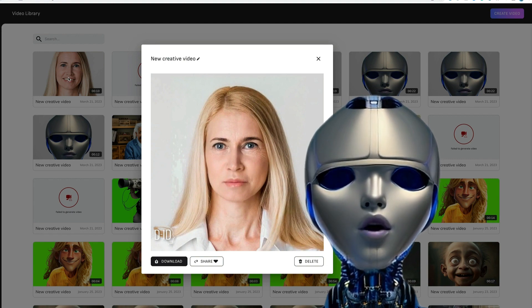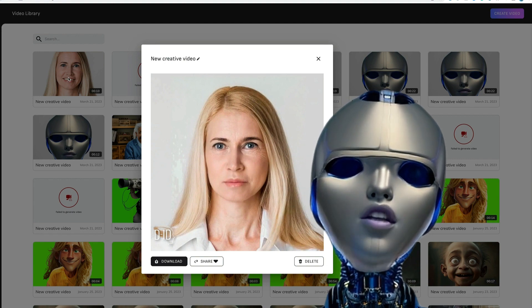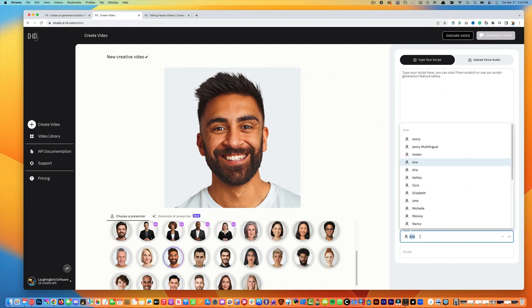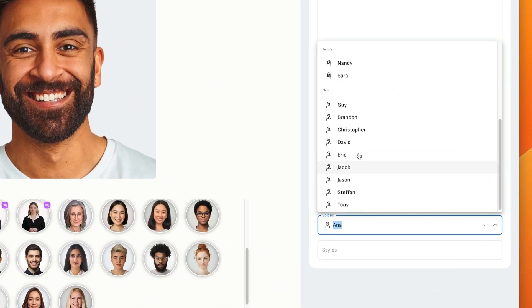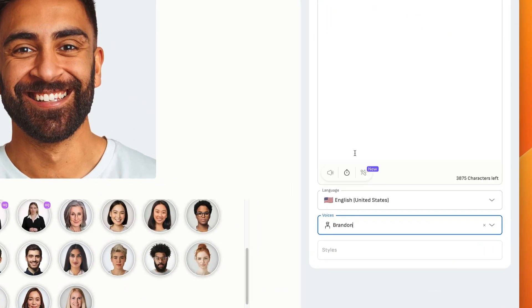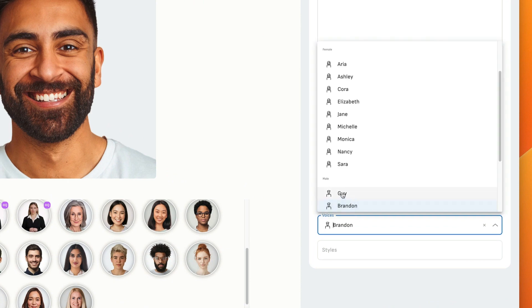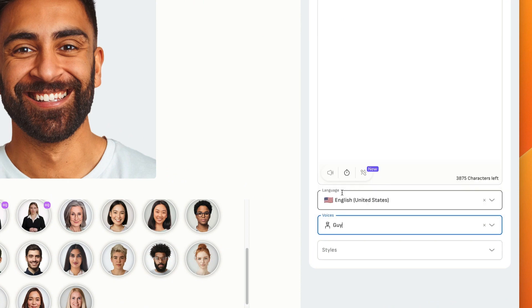Let's take a look at some other super cool features. You can give your avatar lots of personality too. Some of the built-in voices have emotions. If a voice has some inflections, you'll see the styles panel light up.